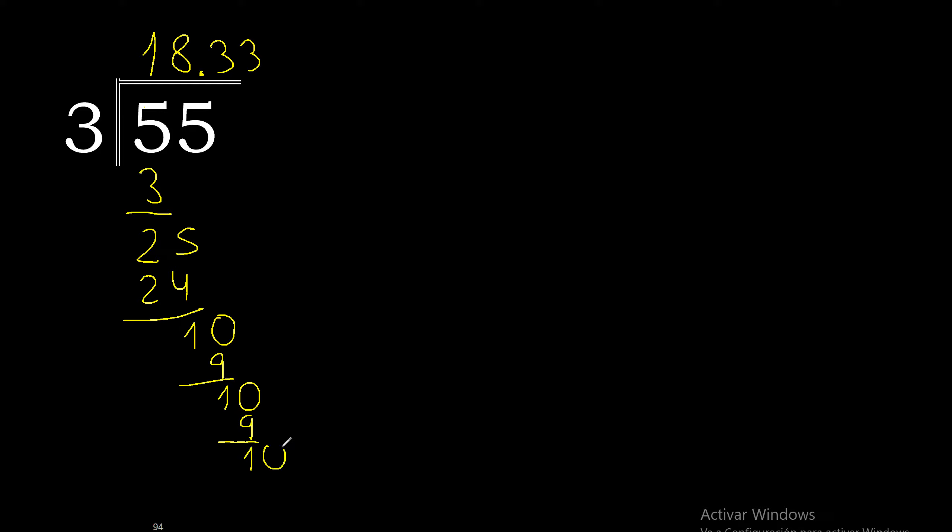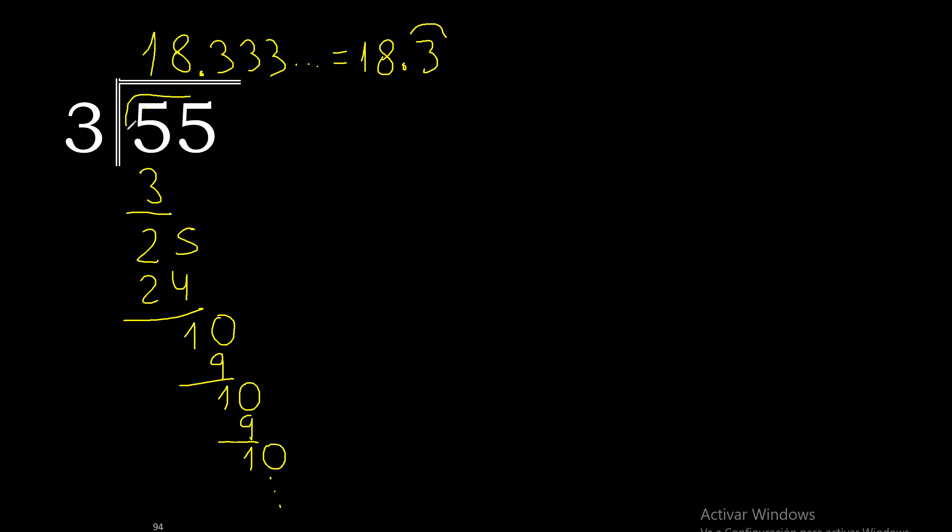Complete, this repeats. Therefore this number repeats. 3 repeats, therefore 55 divided by 3 is this.